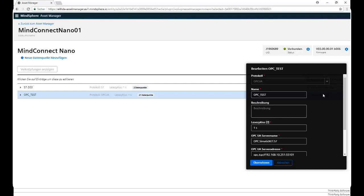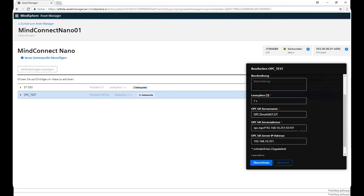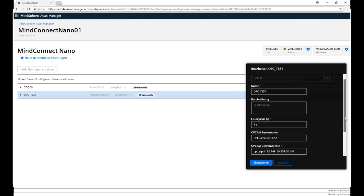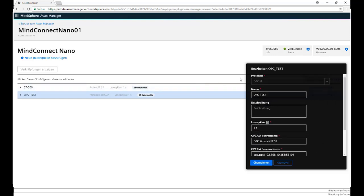For example, we have here our own configuration for an OPC UA data source. We have the OPC name, OPC UA server name, OPC UA server address with endpoint and port, and the IP address.